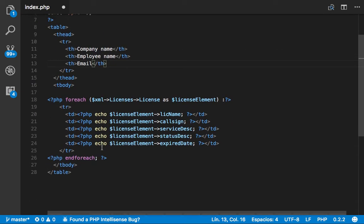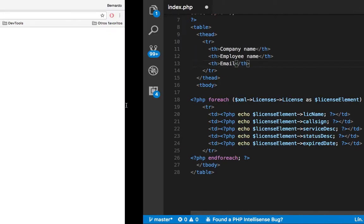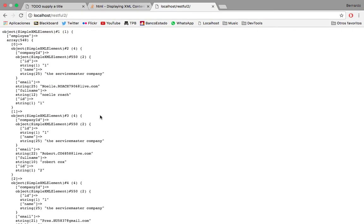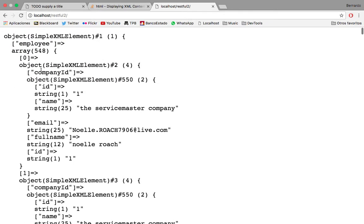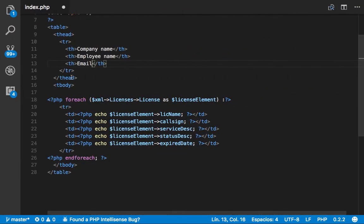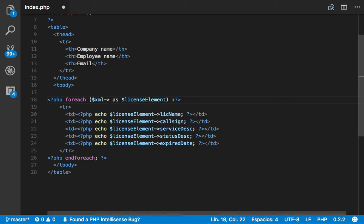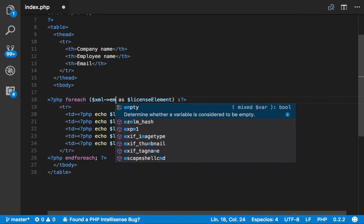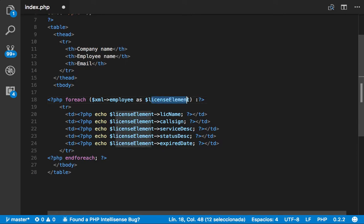Now for this foreach loop, seeing in our collection of elements we have employee. So let's go to XML and for each XML we want to go into the employee. And we're going to call this emp.